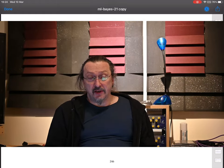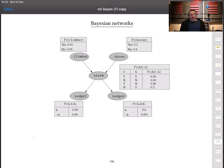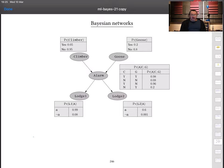Bayesian networks give you several things. I was using a simple example involving roof climbers, college roofs, geese, and porter's lodges — five random variables. The idea is that to a first approximation we think in terms of which random variables directly influence others. That gives us a directed acyclic graph, where each node is a random variable with a conditional distribution conditioned only on its parents. The joint probability is then the product of these conditional probabilities from the tables.